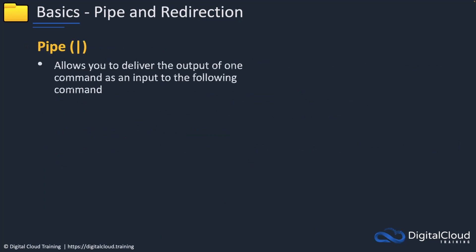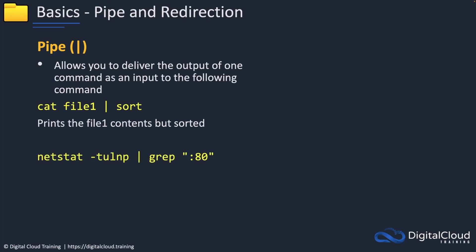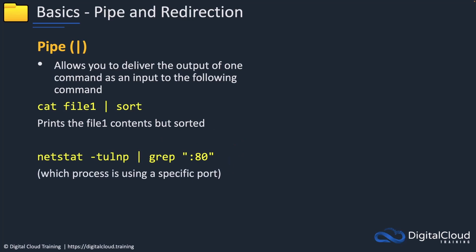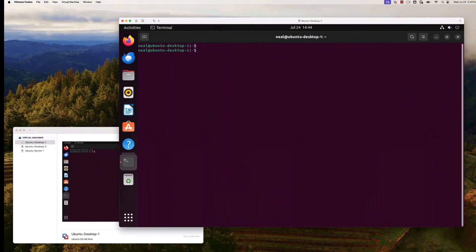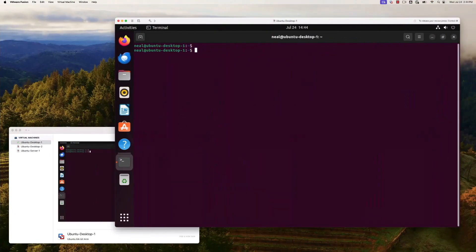We've also got pipes and redirection. A pipe allows us to deliver the output of one command as the input to a following command. This file would print the contents of file one and then sort those contents. This command would pipe the output of the netstat command, which will bring up all the open ports and connections on the system, to the grep utility, which can be used to search the output for a specific string. This would show you which process is using port 80 on the system.